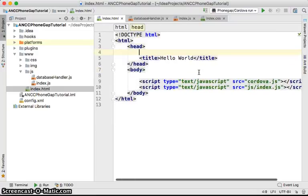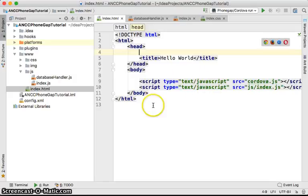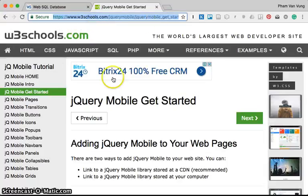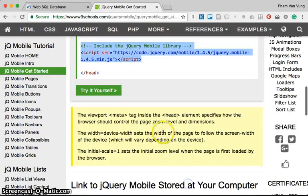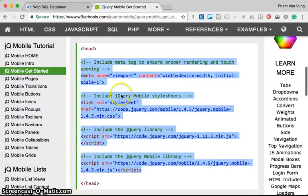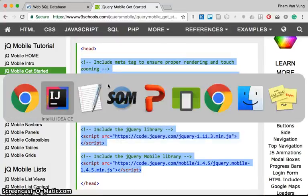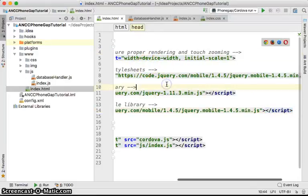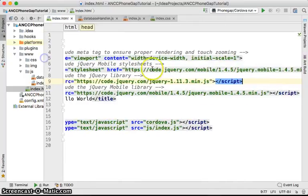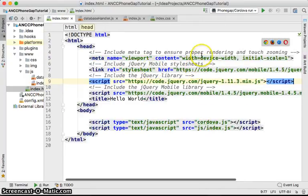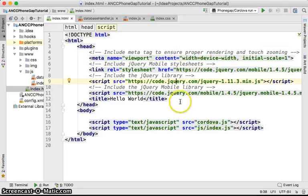I won't use the CSS just yet — this is the main part of the website. Let's go to jQuery Mobile on W3Schools, click 'Get Started', and copy the necessary links to use jQuery Mobile. You don't need to memorize this — you can get it anywhere. It provides the default viewport, the jQuery Mobile stylesheet, and the JavaScript file.